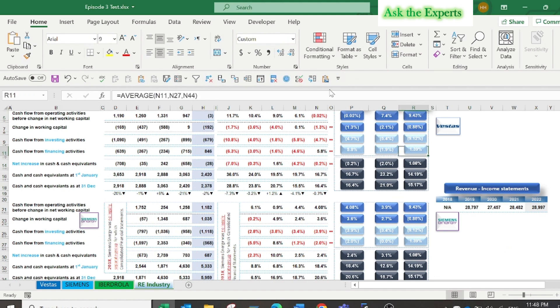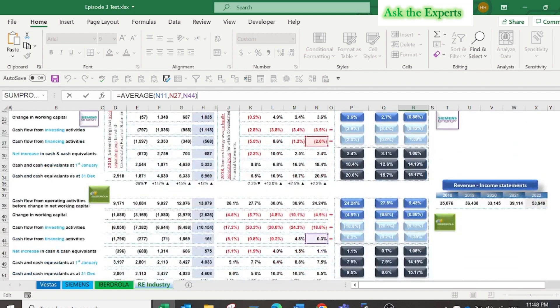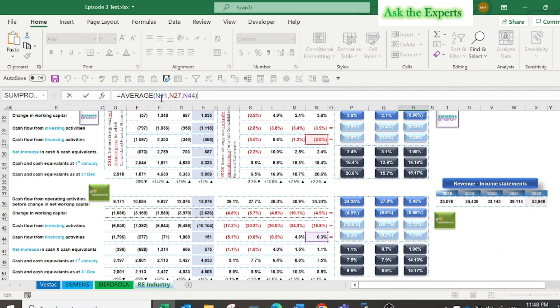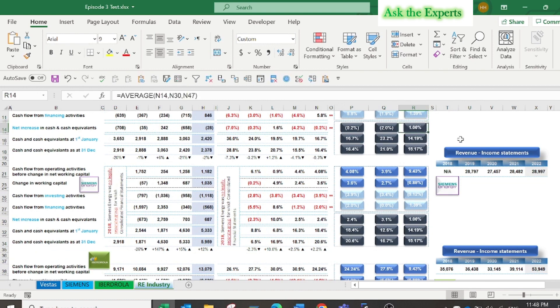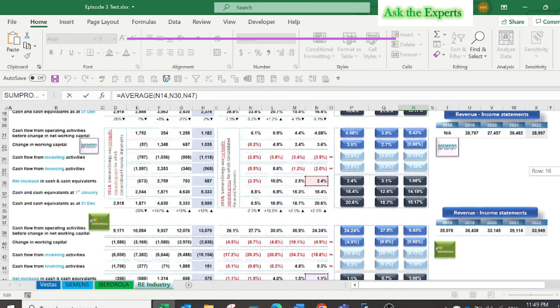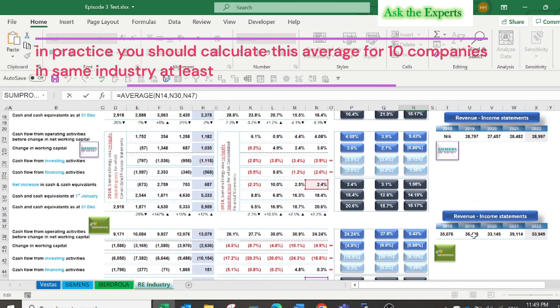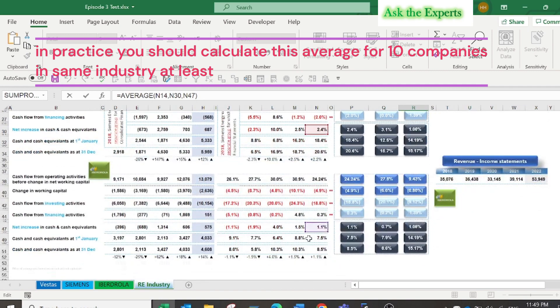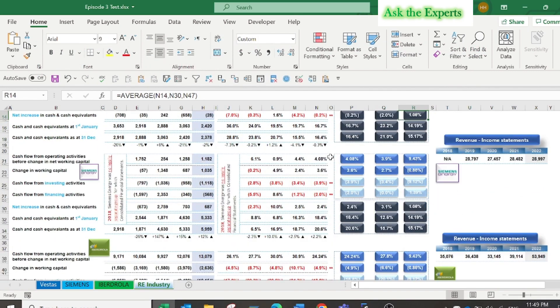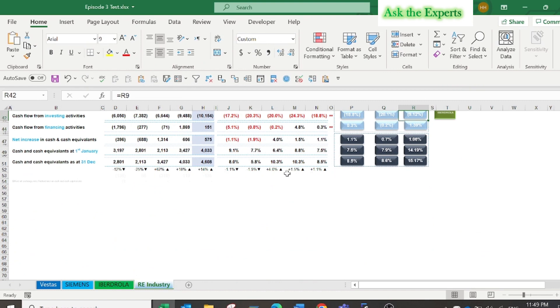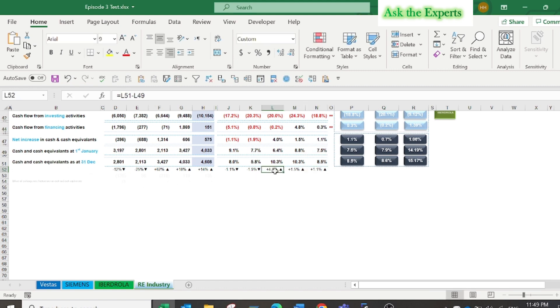This is just for tutorial and educational purposes, but in practice you should calculate this average for 10 companies, or seven companies in the same industry, at least. Three companies is not enough to be a meaningful indicator. Also below the data of each company you will find the percentage change between the beginning and end of the period net cash flow introduced as positive or negative percentage.